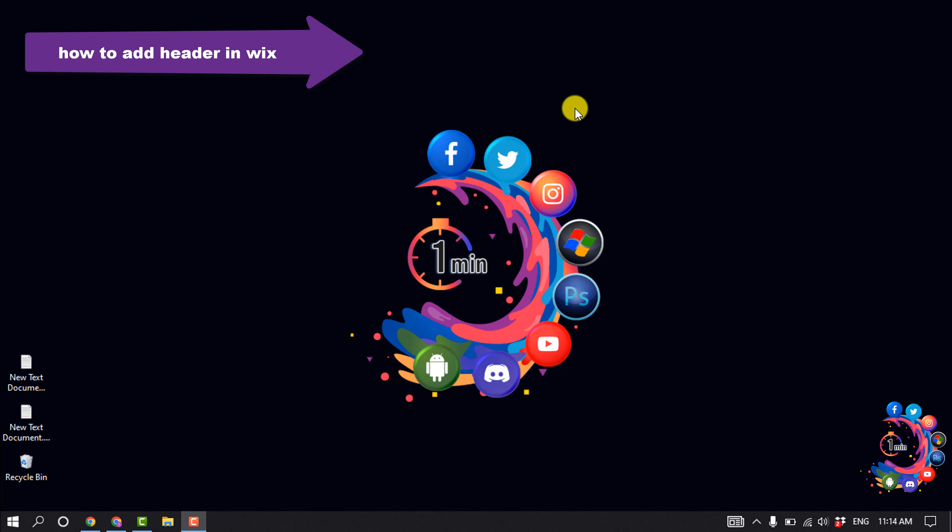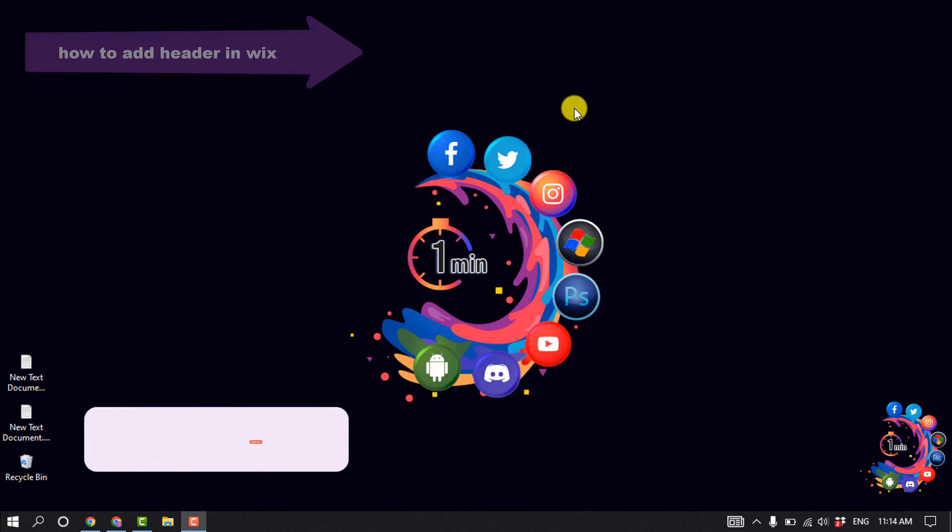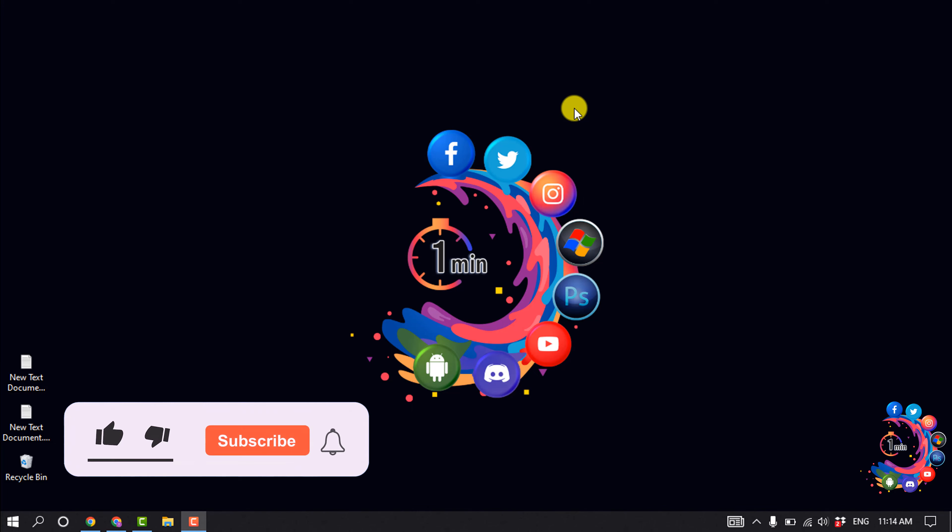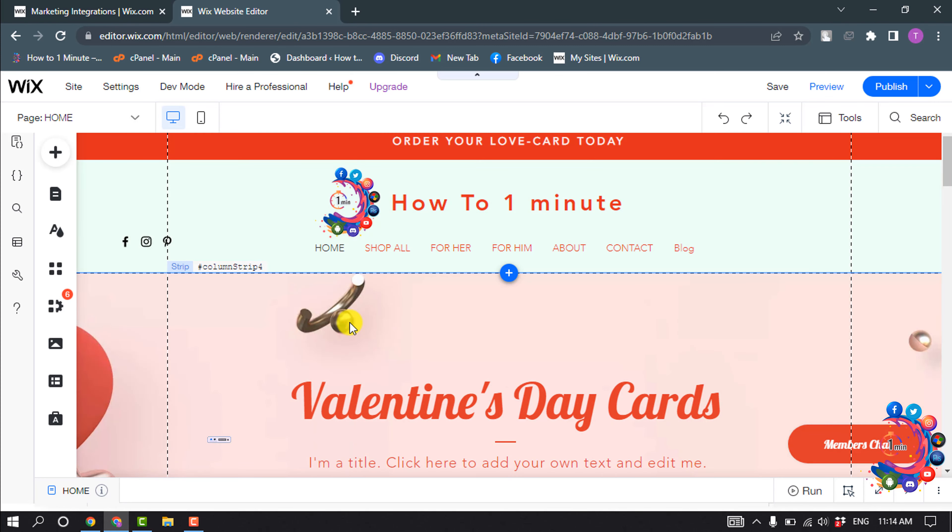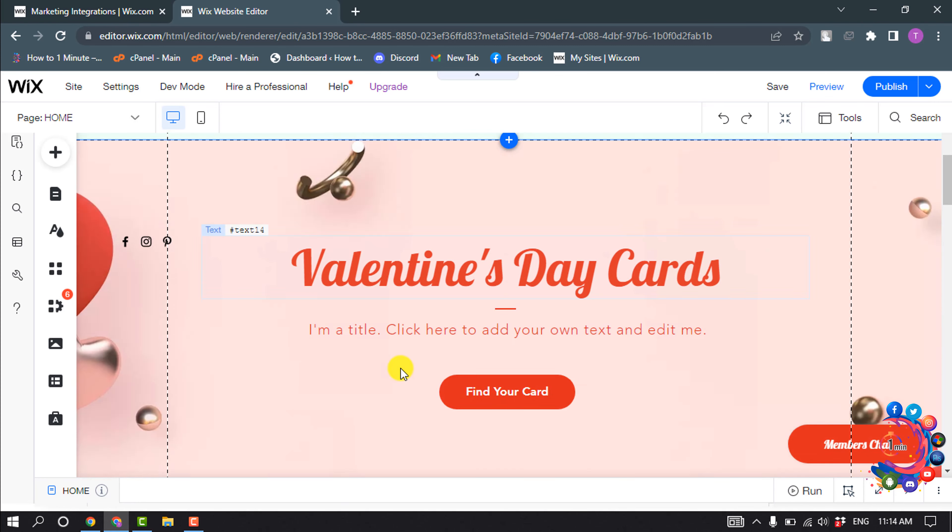Hello friends, in today's video I'm going to be working through how to add a header in Wix. But before getting started with this video, make sure to subscribe to One Minute. Right now I'm in my site editor and I want to make a header slider.